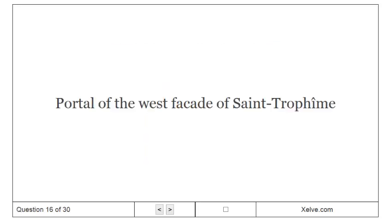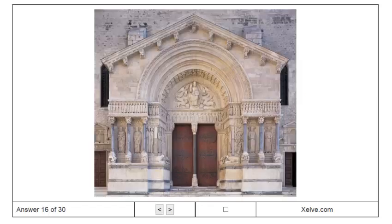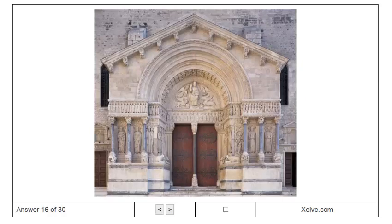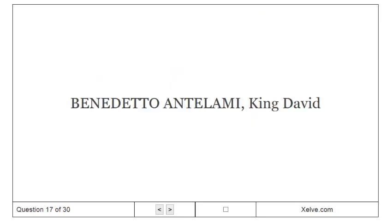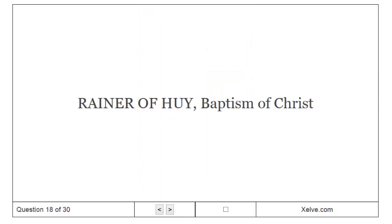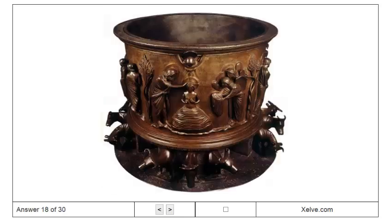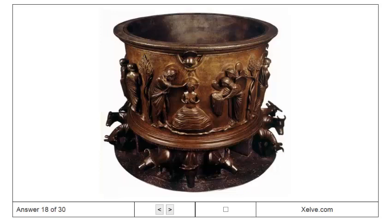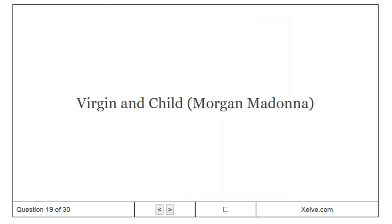Portal of the West facade of St. Trofheim. Benedetto Antelami, King David. Virgin and Child.